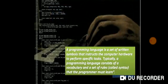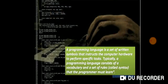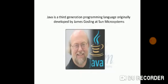We can say that a programming language is a set of written symbols that instructs the computer hardware to perform specific tasks. It also consists of a vocabulary or a set of rules that the programmer must learn.